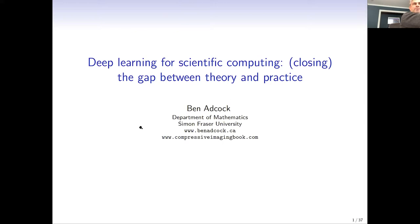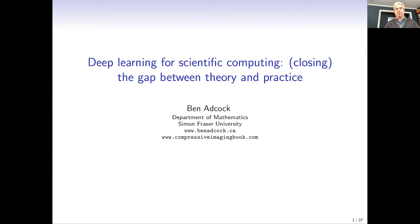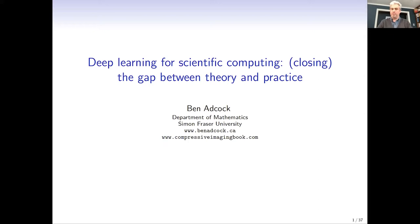Let's get the afternoon session started. My name is Michael Mahoney. I'm at Berkeley and I've done work in a range of problems in machine learning and scientific areas, including physics and physics-informed machine learning models. I'm one of the co-organizers, and thanks to the other co-organizers for putting together a great session. We have an afternoon session structured like the morning: an hour-long presentation, then some breakout sessions.